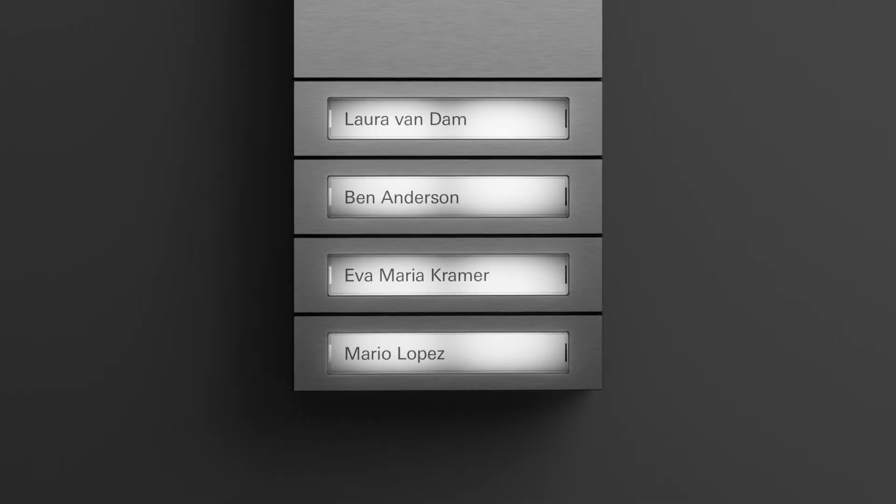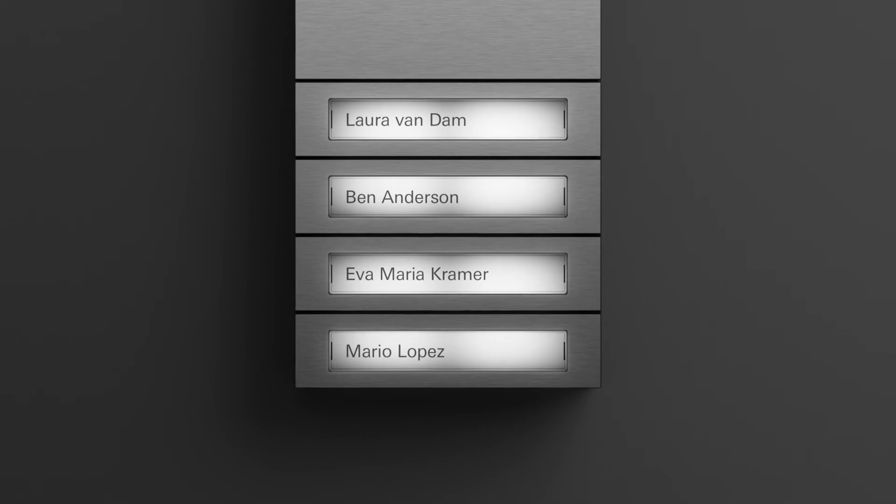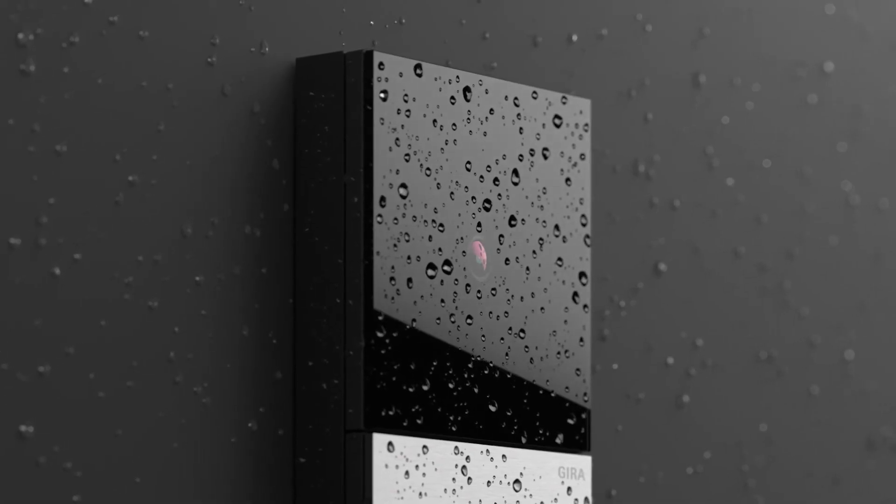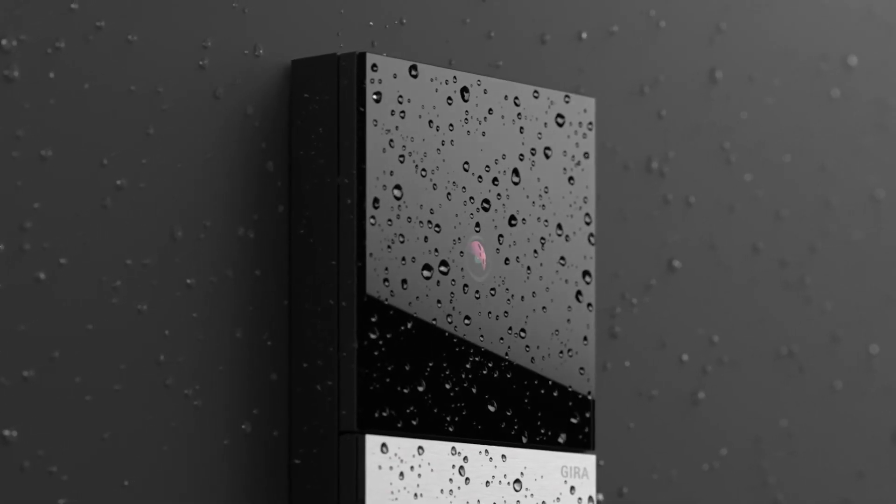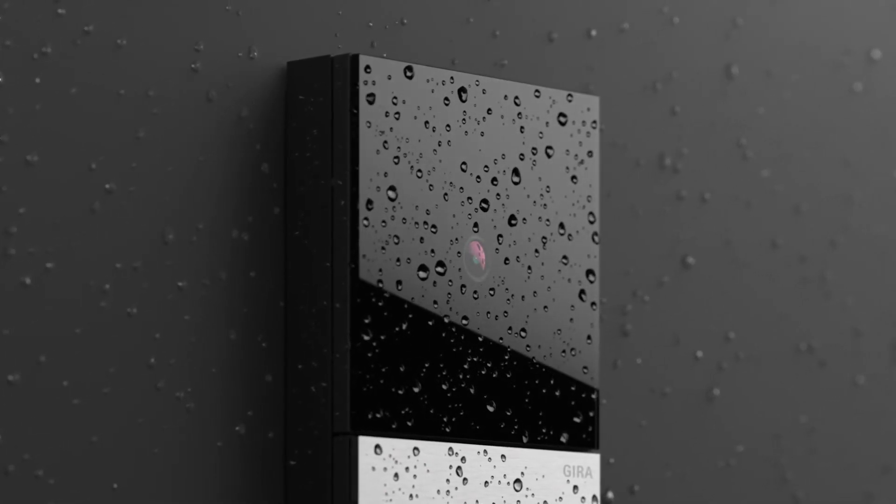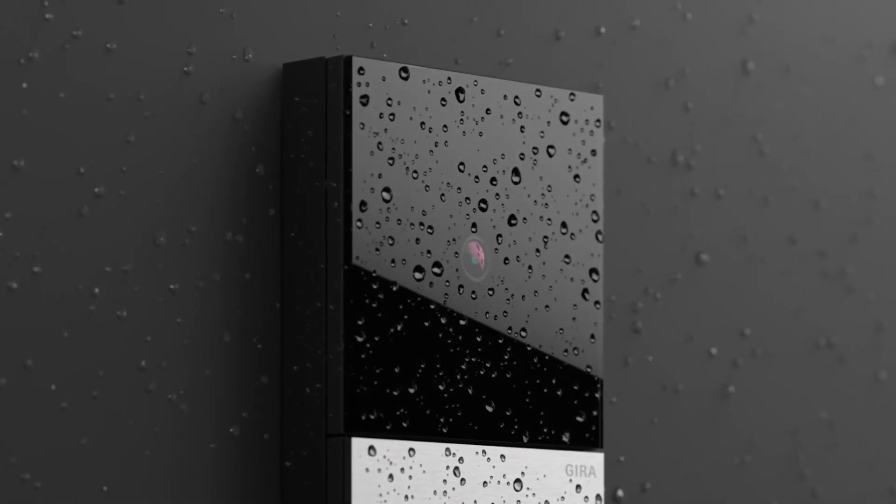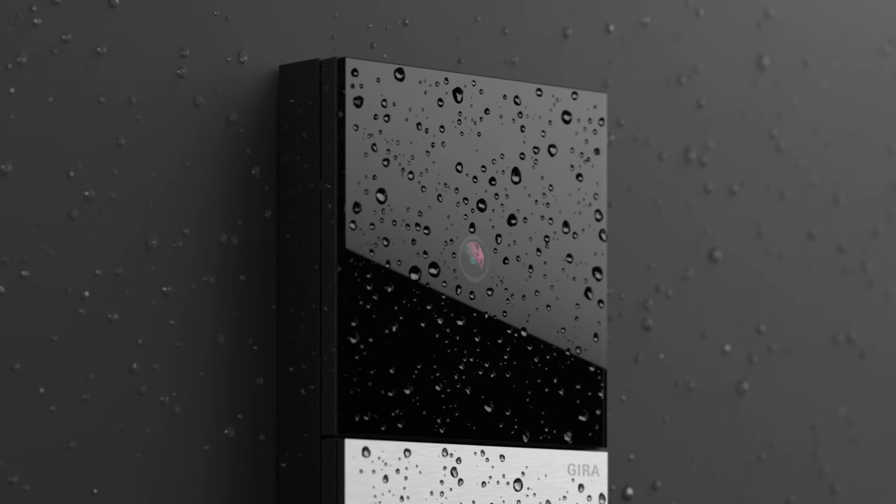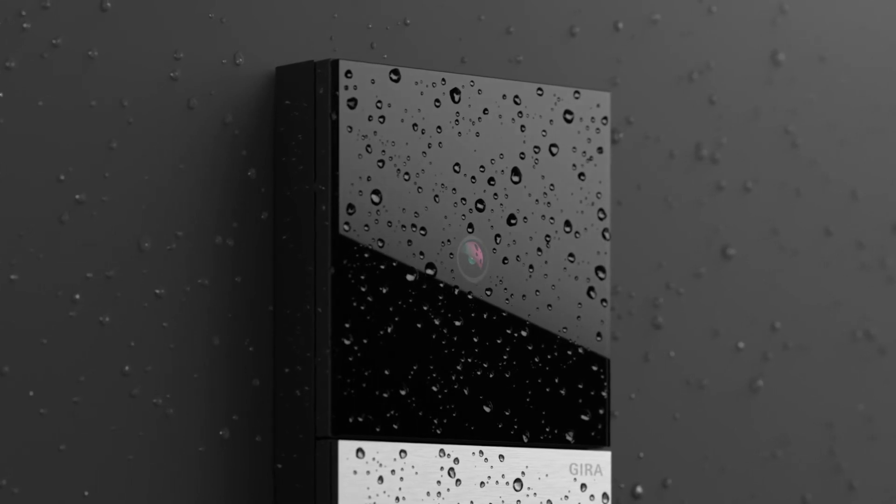The system's camera is concealed behind an unbreakable, scratch-resistant special glass, well protected from the wind and weather.